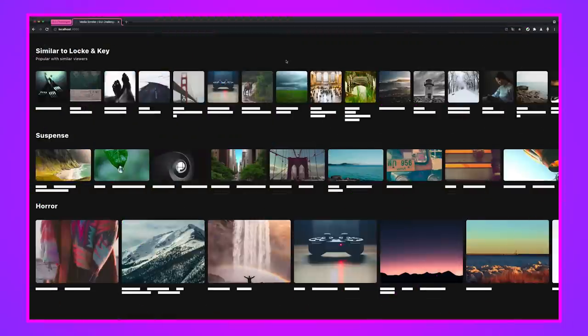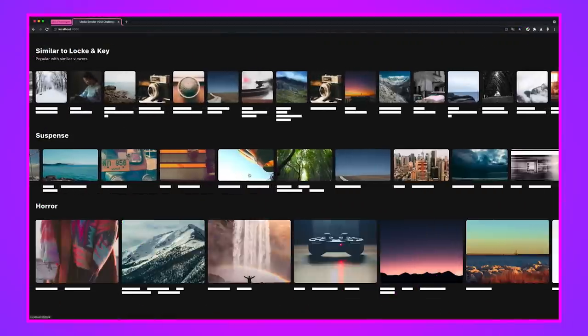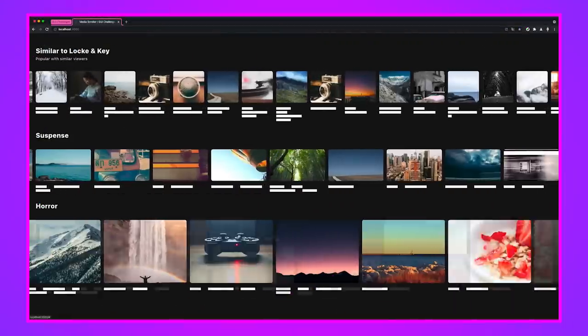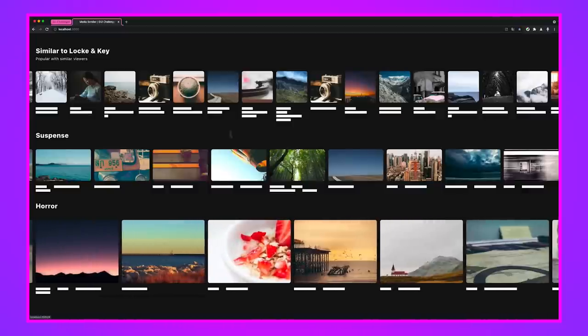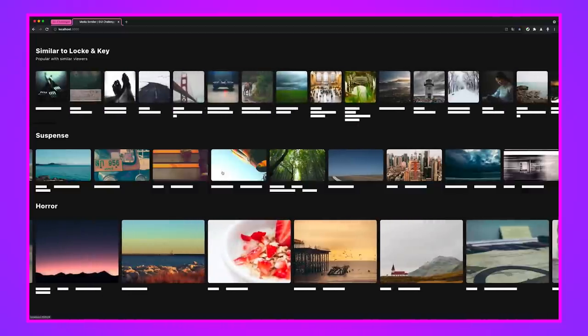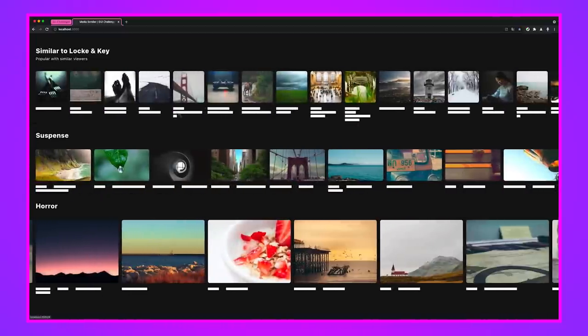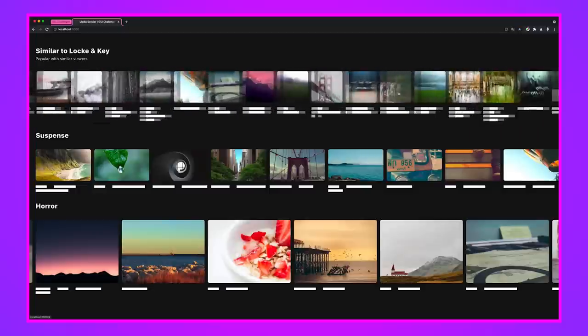Today's GUI challenge is building a media scroller or whatever you call these. I call it a media scroller. There's one on Netflix. There's one probably where you're shopping. These appear everywhere. And this one is kind of special.